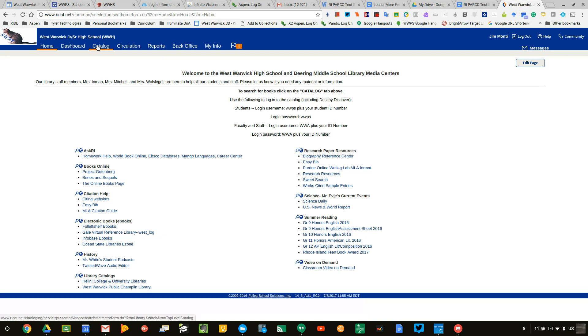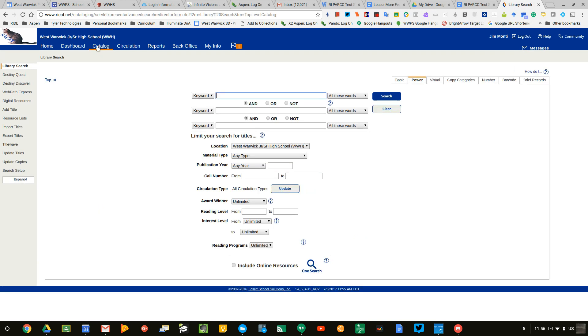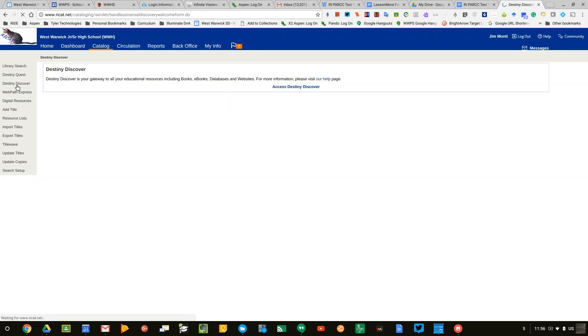When you do that, you want to click on your catalog. Your catalog is going to list search options, but more importantly, it lists the Destiny Discover option here. So if you click on Destiny Discover...